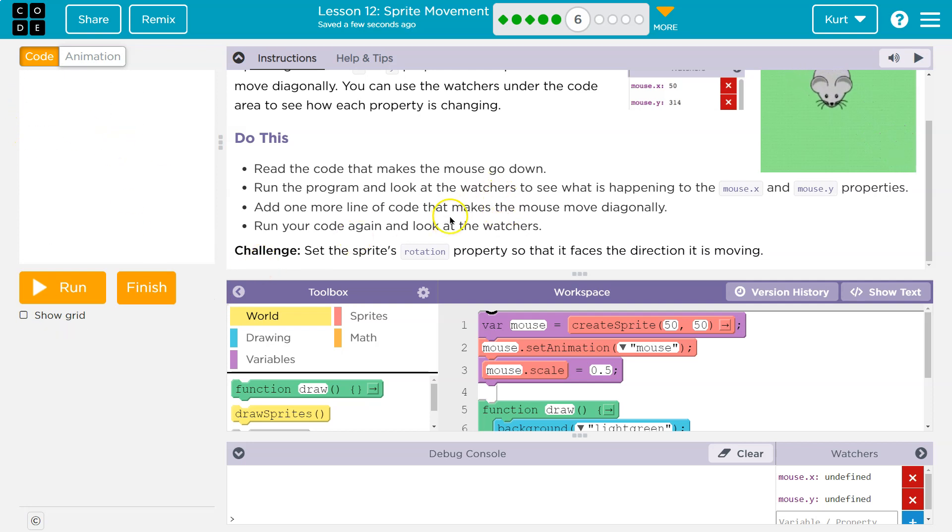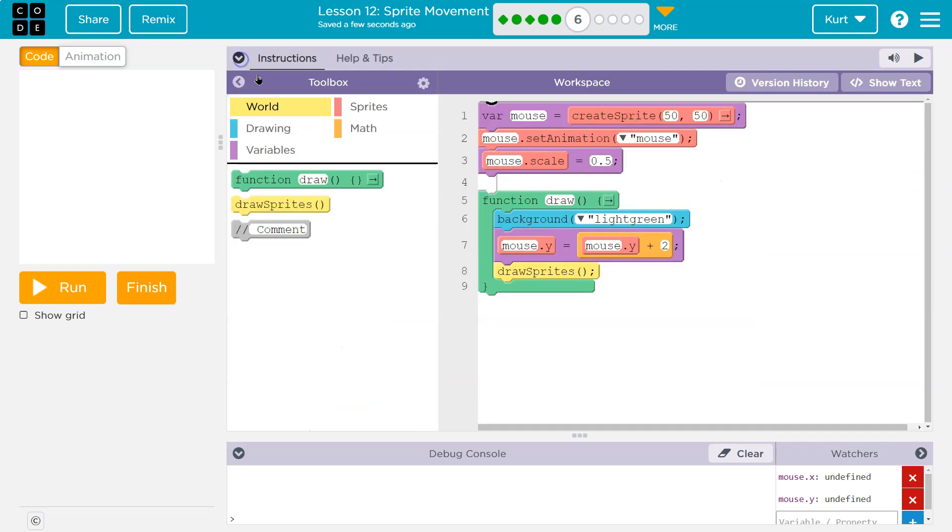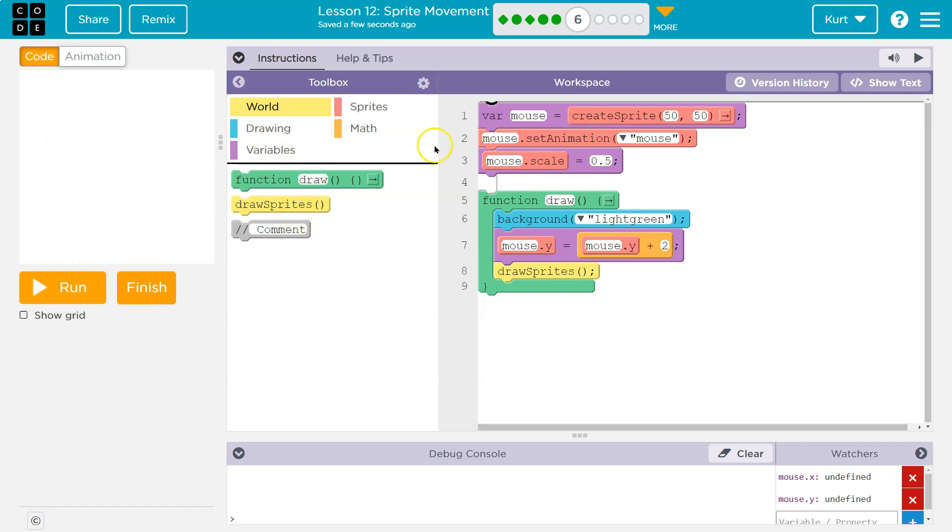So both would need to be increasing to head down and over. All right, add one more line of code that makes it move diagonally. Run your code again and look at the watchers. All right, so we're moving down. What did I say? We also need to go this way, right?